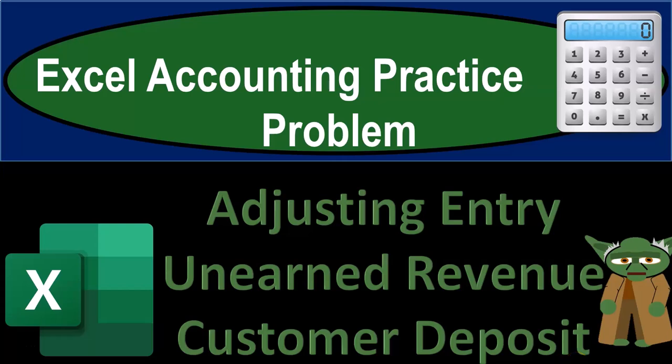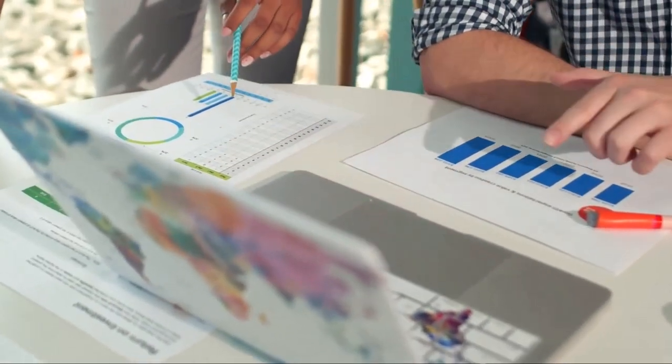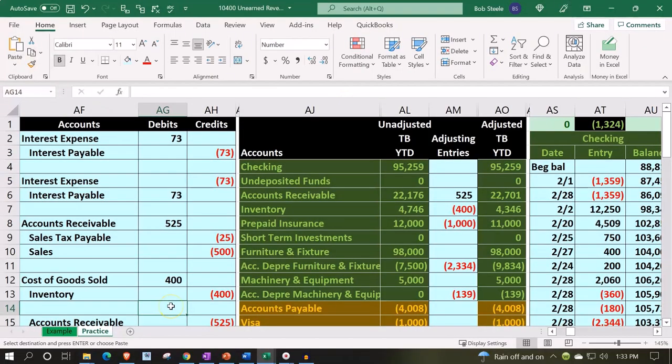This is an Excel accounting practice problem focused on an adjusting entry related to unearned revenue or customer deposit. Here we are in our Excel worksheet — in prior presentations we put together the worksheet from a blank sheet and are now continuing to enter transactions. There are two tabs down below: an example tab and a practice tab. The practice tab starts where we left off last time, and the example tab serves as an answer key.